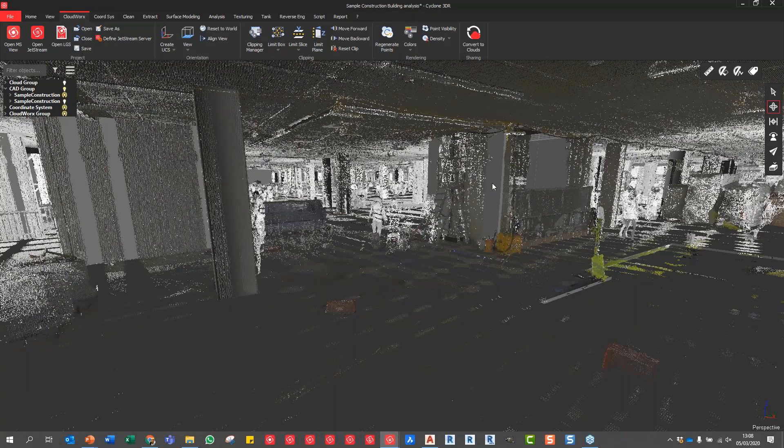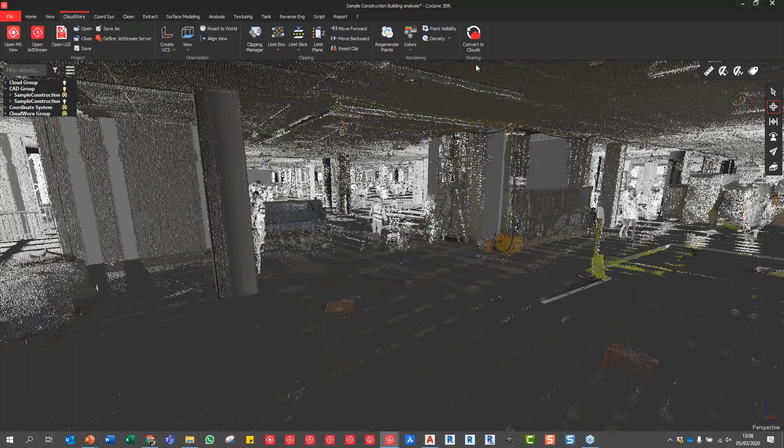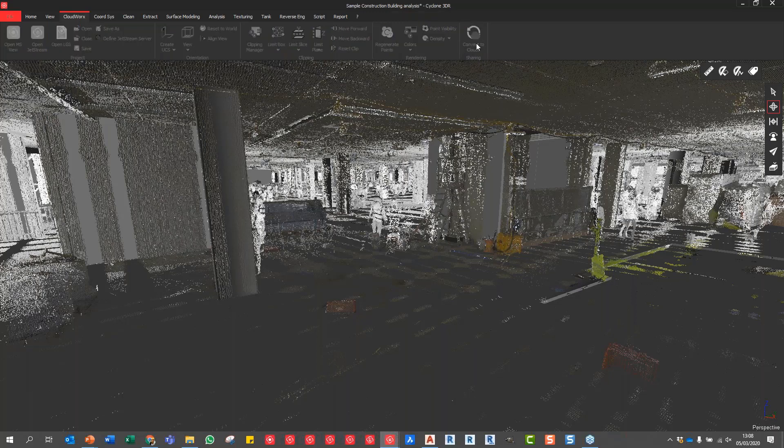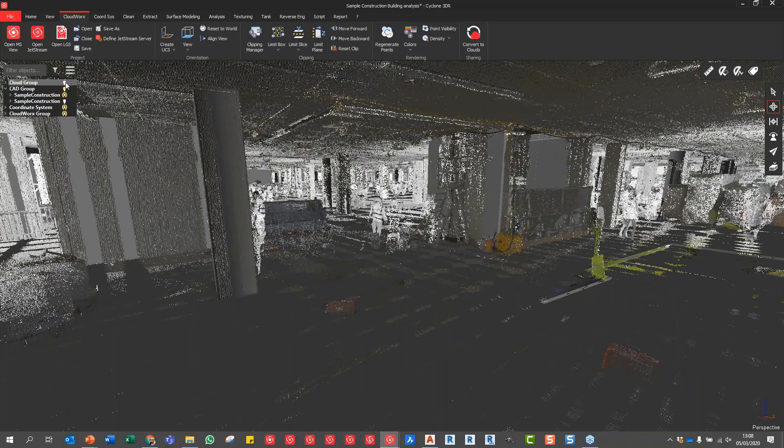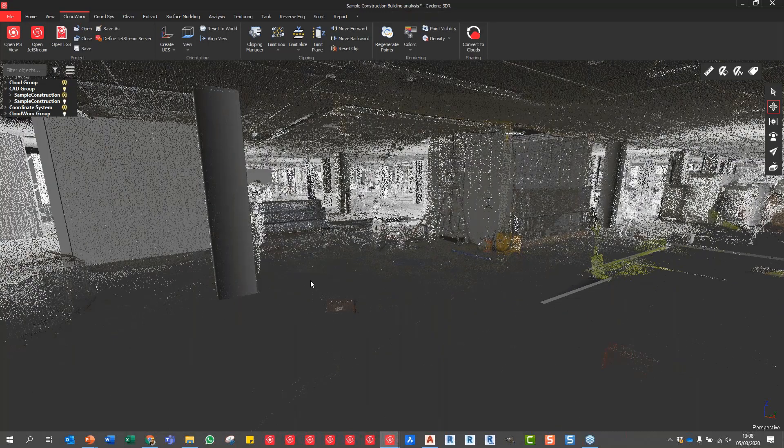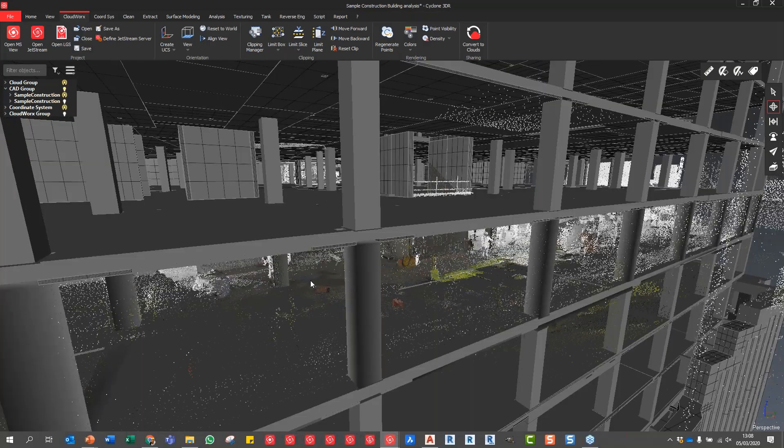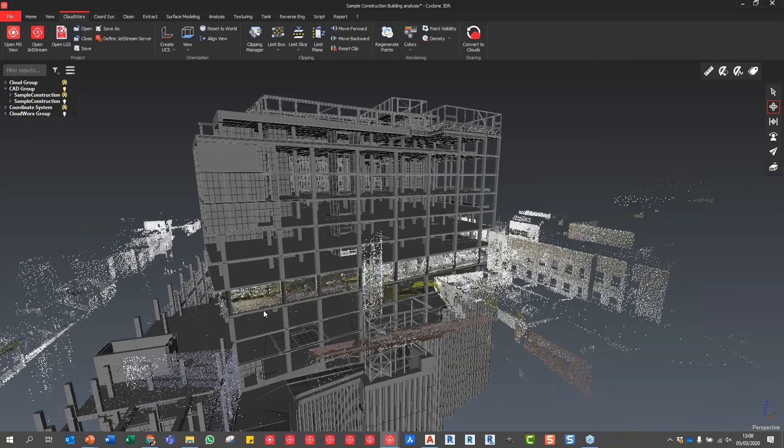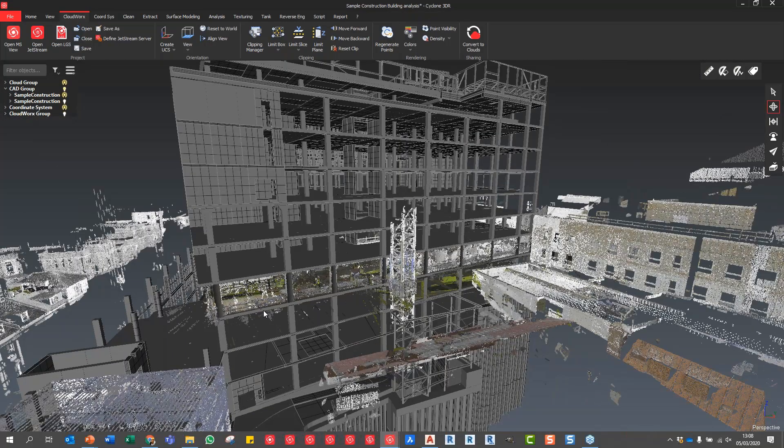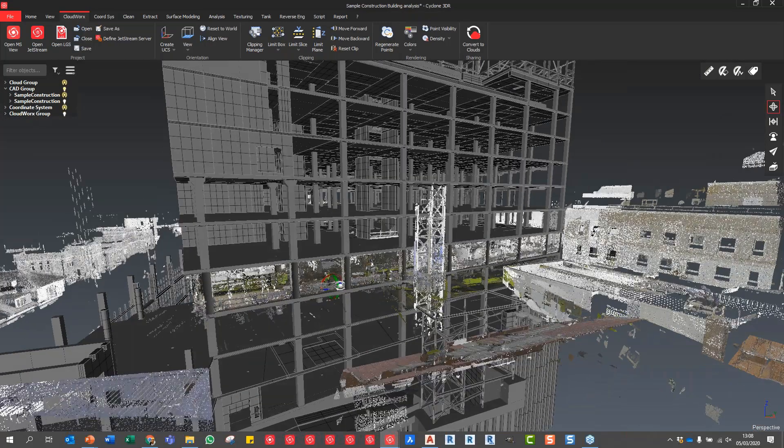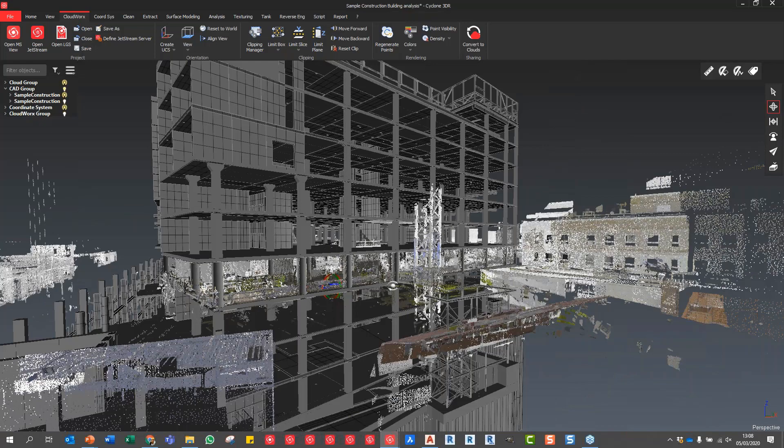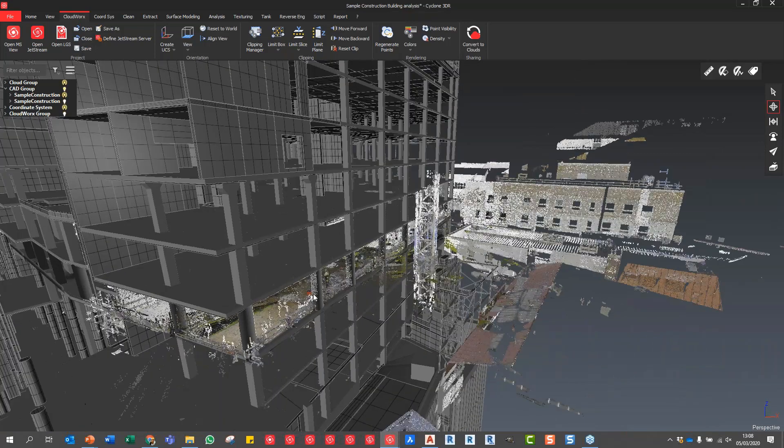As Paul already showed before, to make the point cloud usable we can simply convert the point cloud. Click and convert to clouds and say the point count you want. I already did this one here to save time.